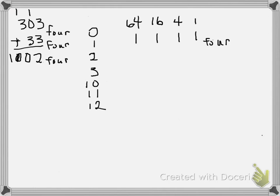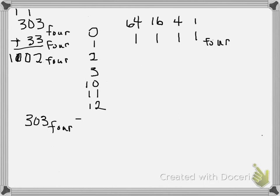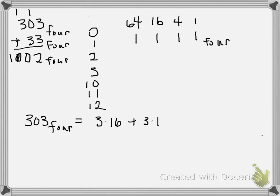Let's check it by converting everything to base 10, where we're more comfortable with our addition. We started with 303 base 4. We can convert that to base 10 by saying 3 times its place value 16, plus 3 times its place value 1. That will be 48 plus 3, which is 51 base 10.